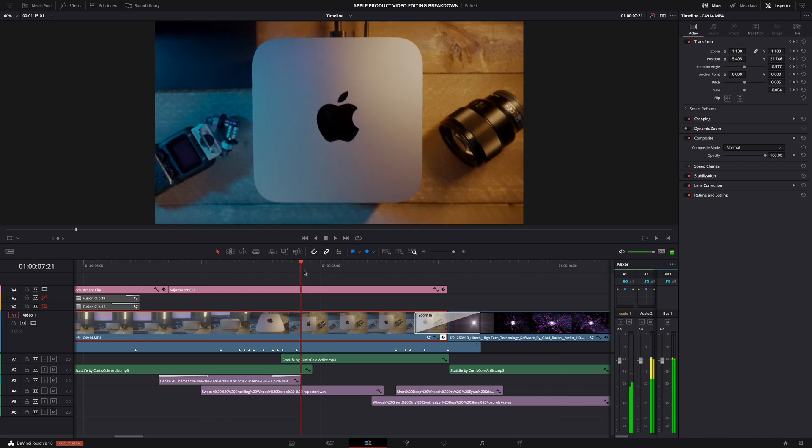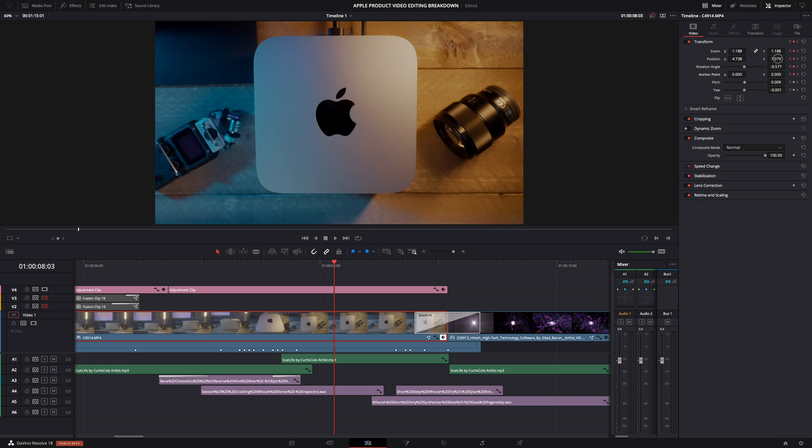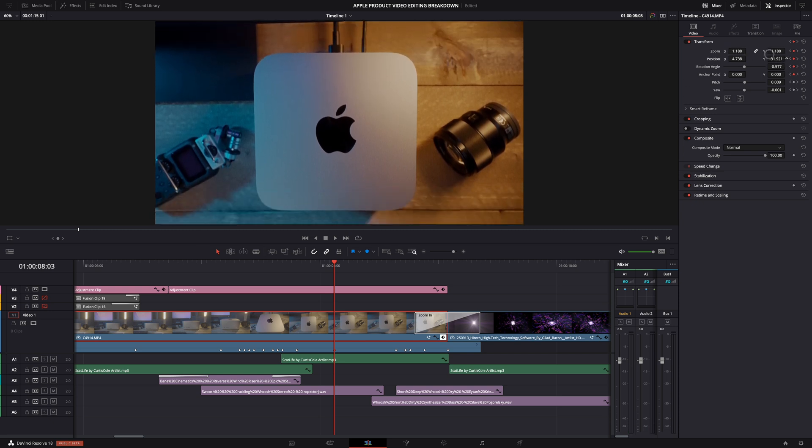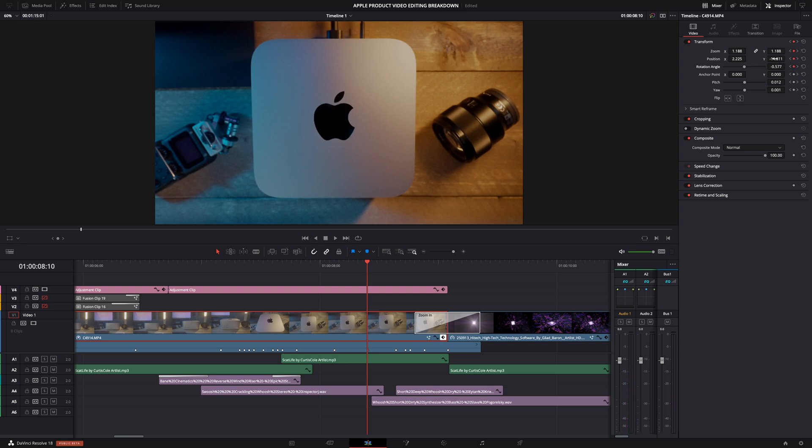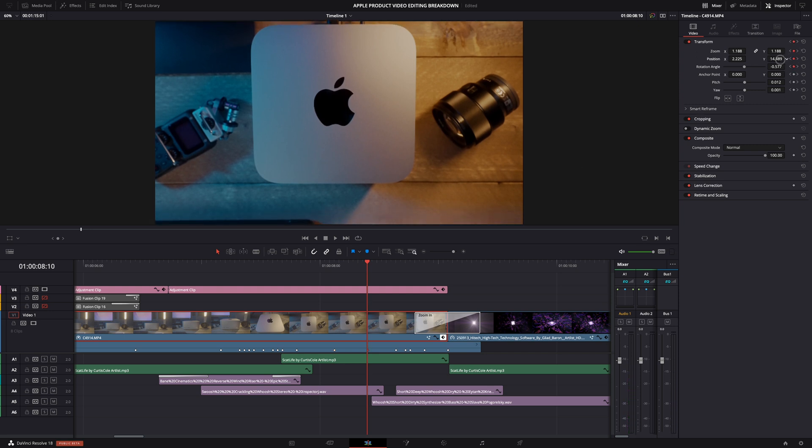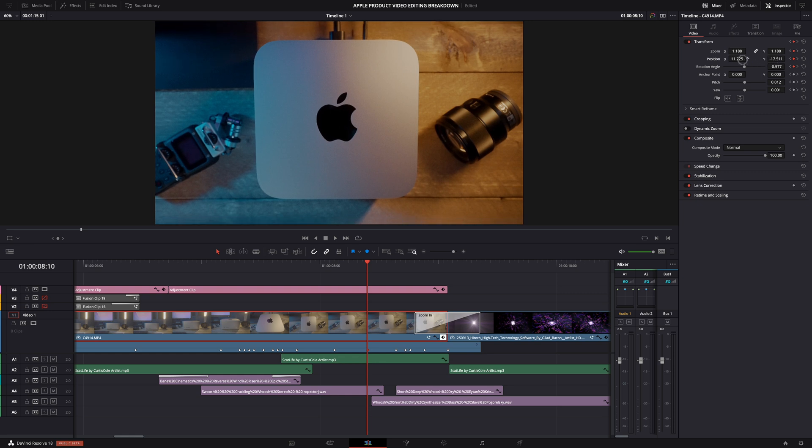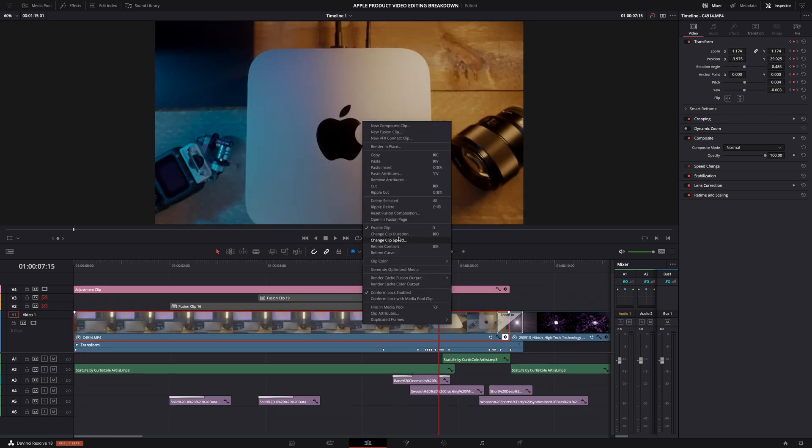It's simply a matter of adding a keyframe when you see that it looks off. Then center and level the image. Move a few frames forward and do the same. Every time the logo or the Mac Studio is off-center or when the image doesn't look leveled, adjust it.